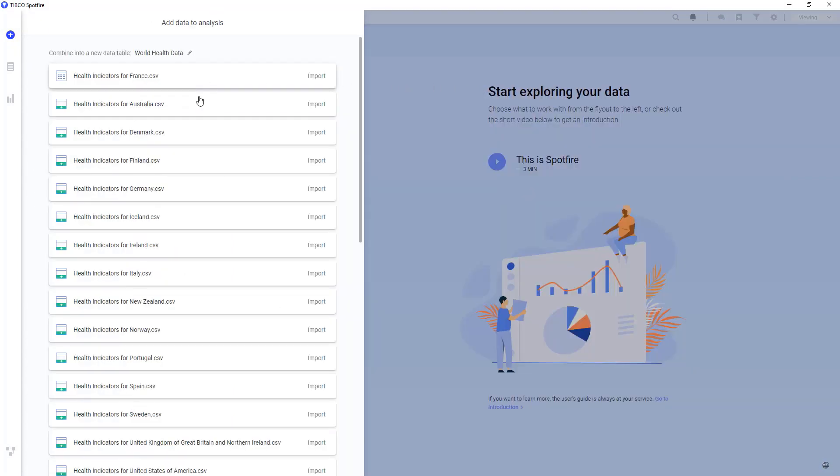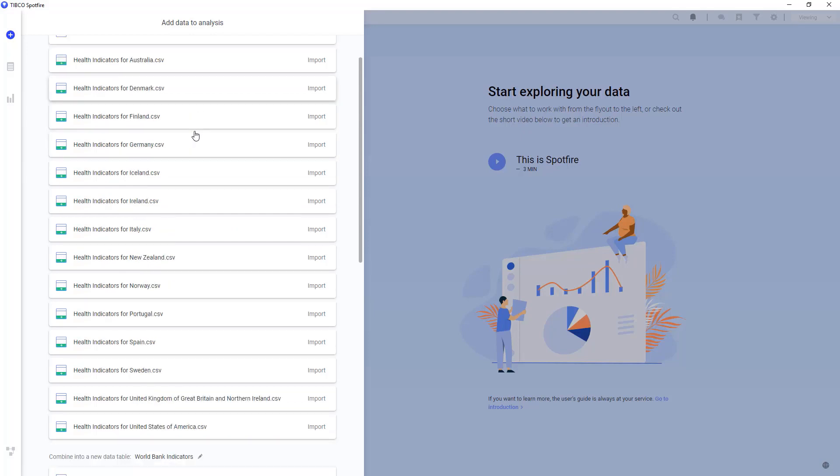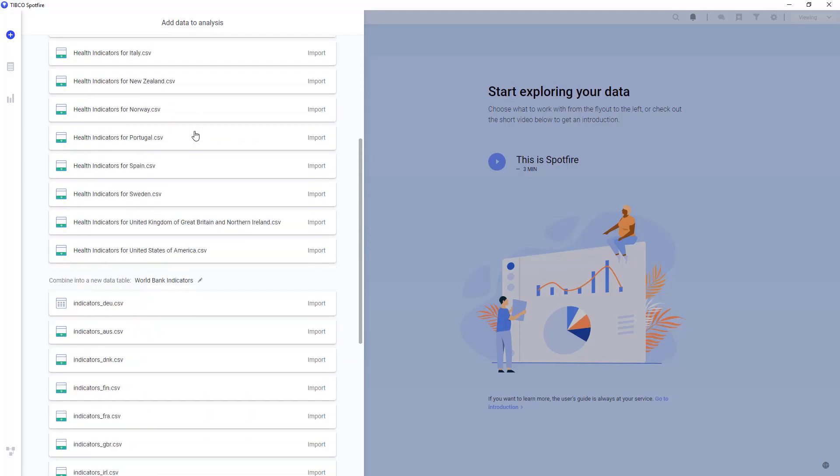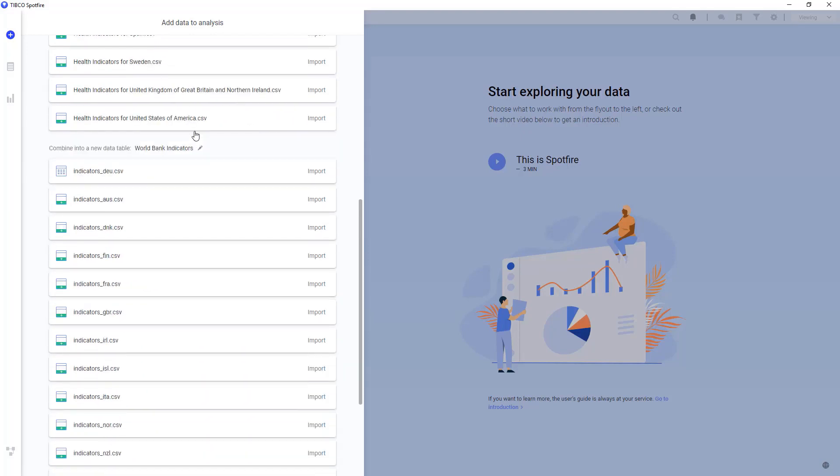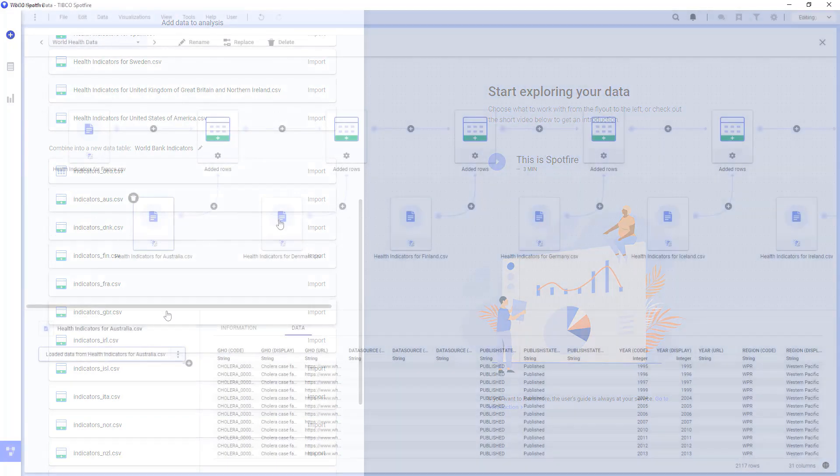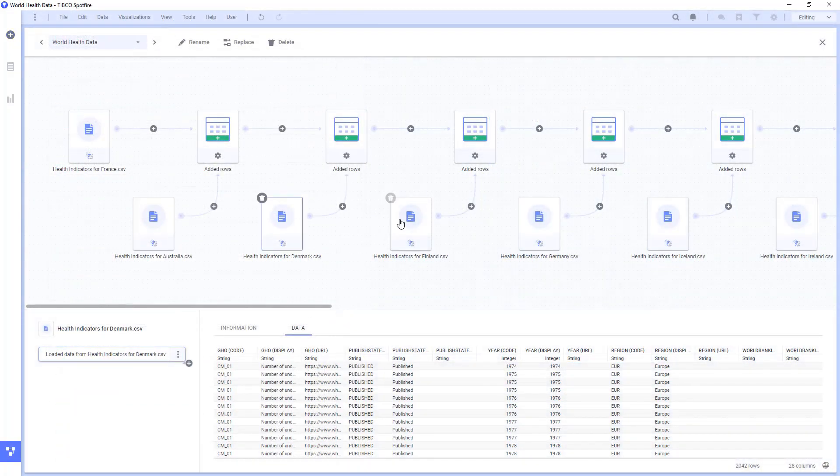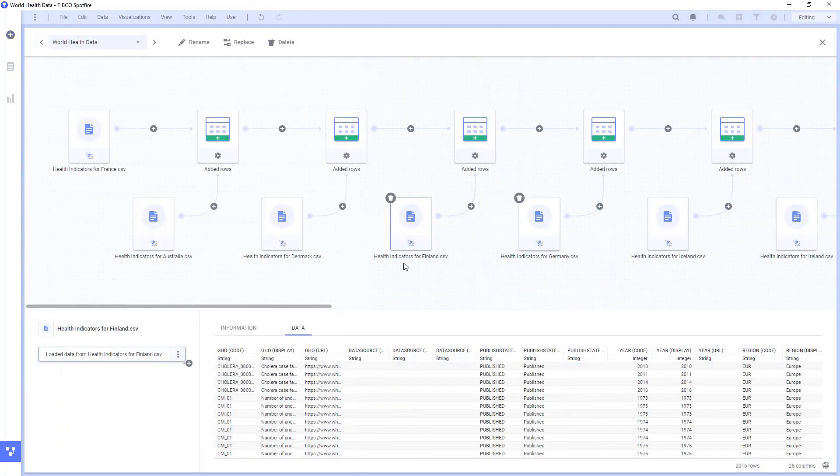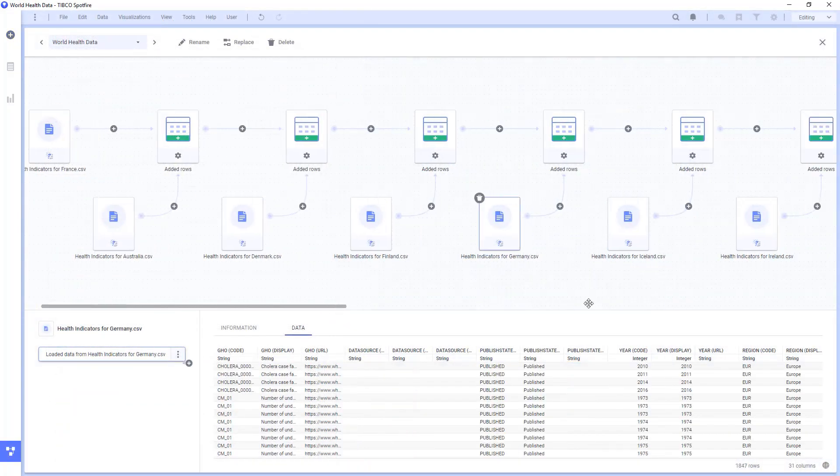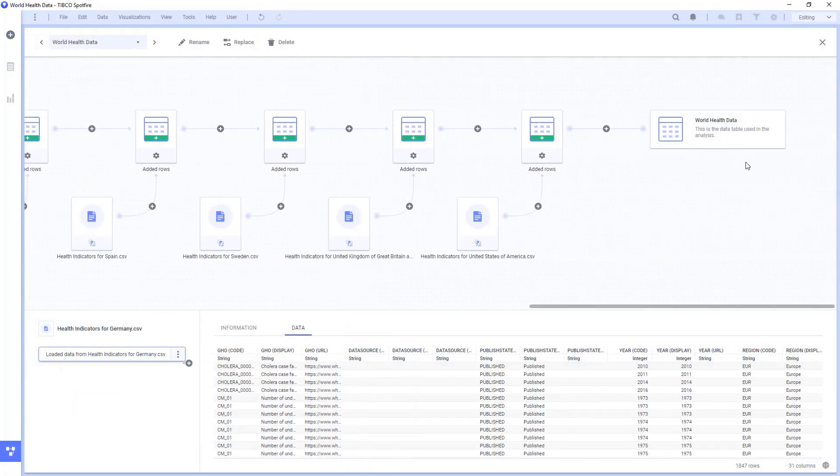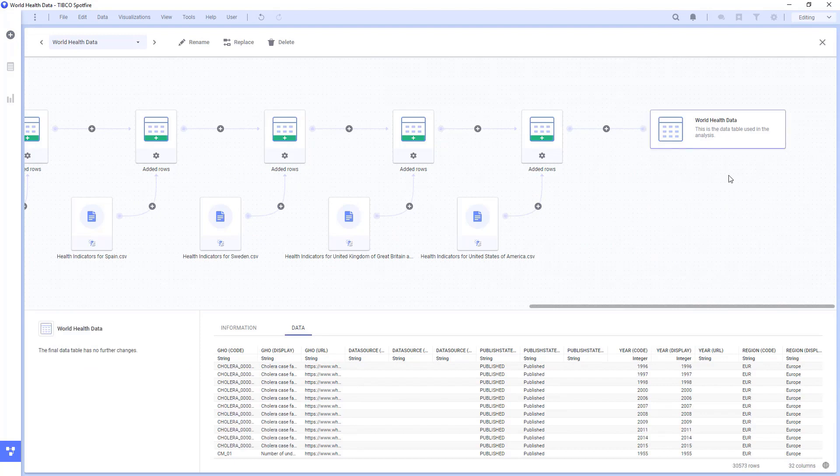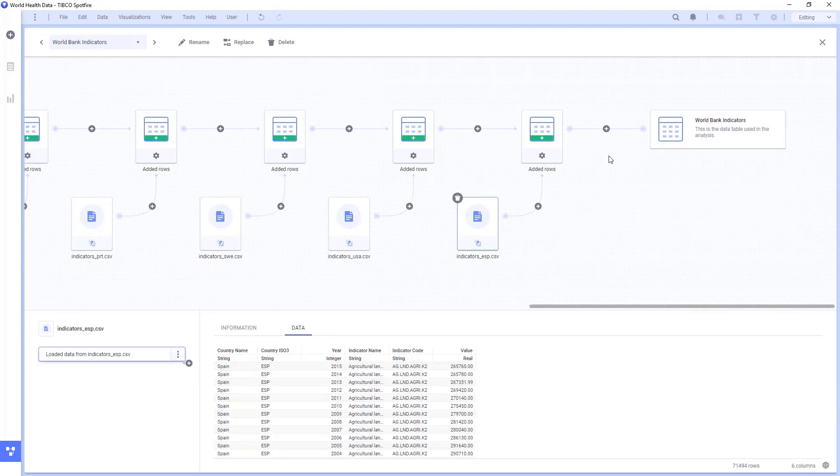Spotfire automatically recognized the structure of those CSVs and recommended that we combine all the health indicator data together and the World Bank indicator data together. This was automatically recorded in the Spotfire data canvas, which is fully editable to the user.